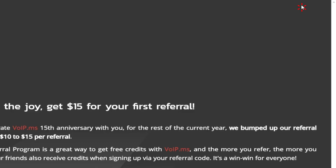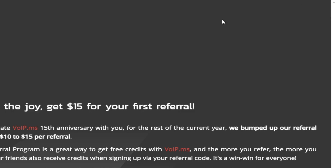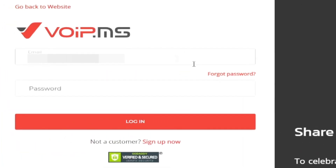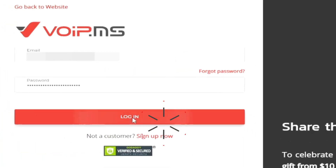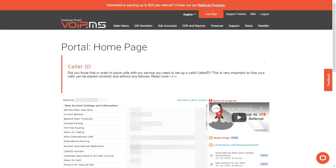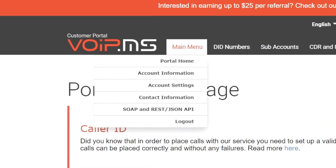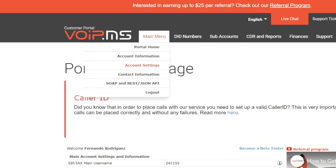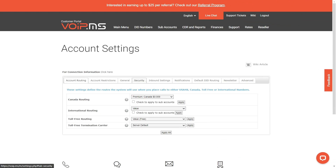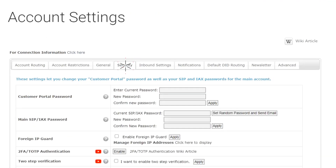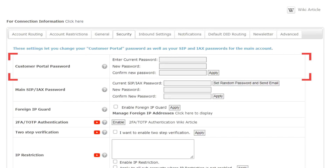To do so, visit the VoIP.ms website at www.voip.ms. Once logged in, head to the Main Menu tab, then to Account Settings, then to the tab Security. In the first section, you will find Customer Portal Password.